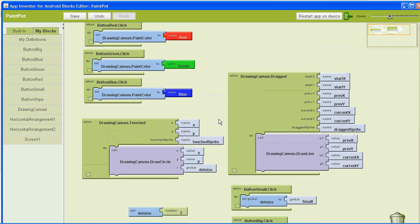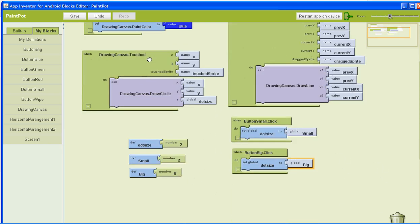And there we go. We've set up our dot size, our small, and our big variables. We've changed the drawing canvas touch so that when it draws a circle, the radius will be the variable of dot size. And we've set up our small button and our big button. So we can save it.